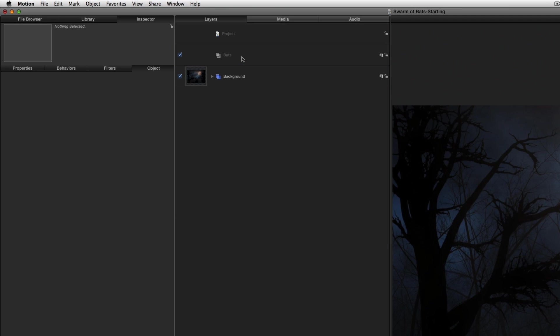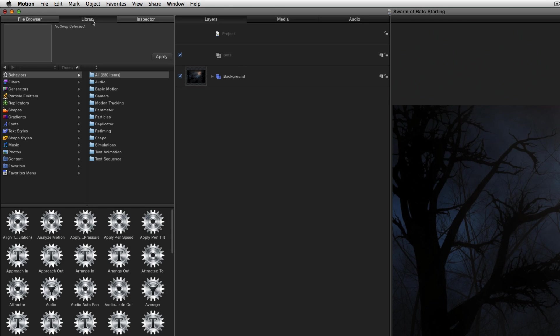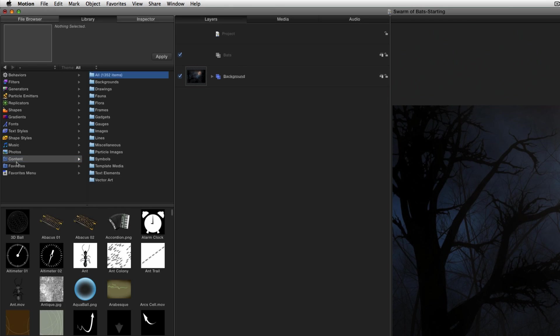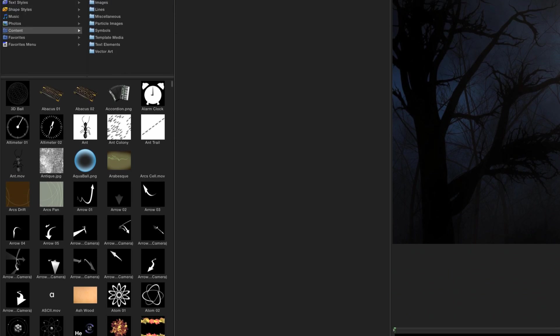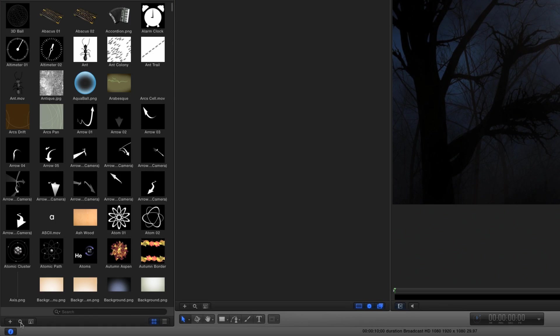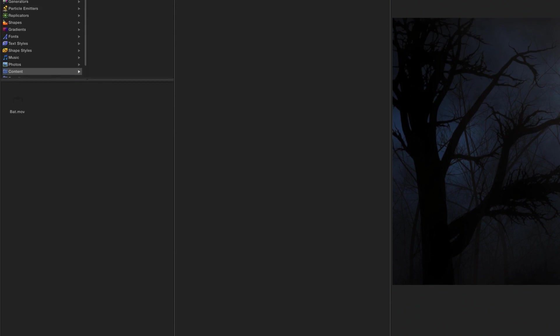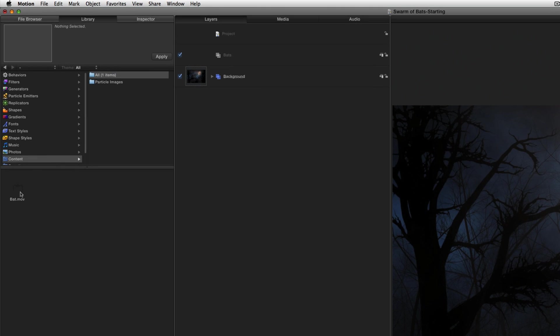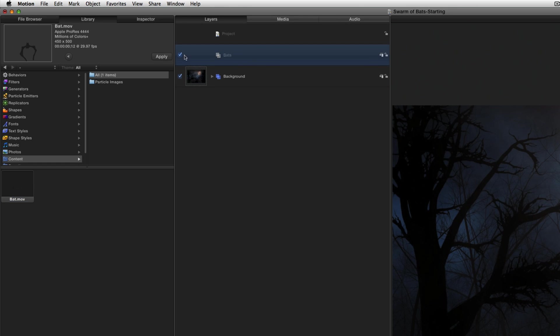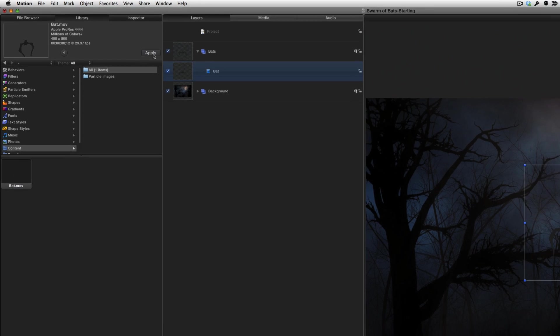To make a swarm of bats, I need one bat to start with. So I'll go to the library, select the content folder, click the search icon, and type bat. This movie file, as we can see in the preview up top, contains a couple of frames of a bat with its wings in different positions. I'll select the bats group and click apply to add it to the group.